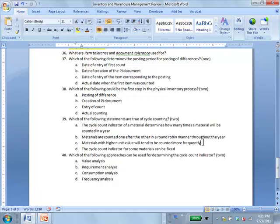Option C is sneaky: cycle counting is based on higher total value, not higher unit value. You might have an expensive material that you consume only once a year — you don't need to count it that often. So it's higher total value that matters, not unit value. A and D are definitely right; carefully examine the others for sneaky options.